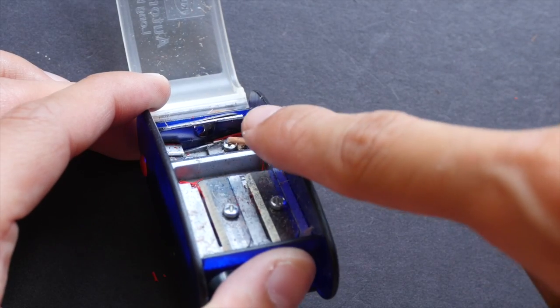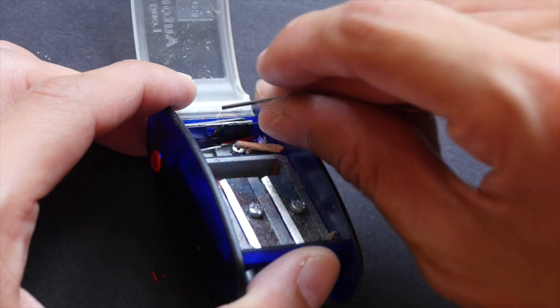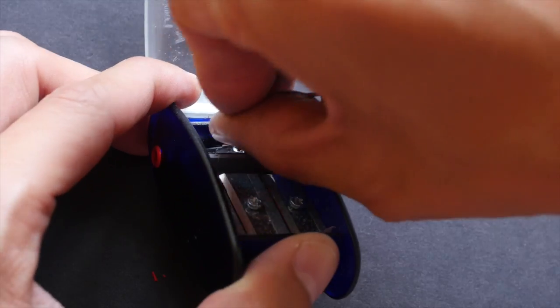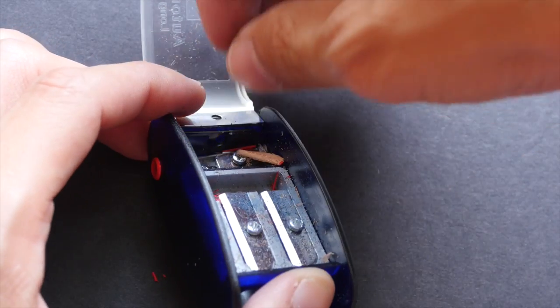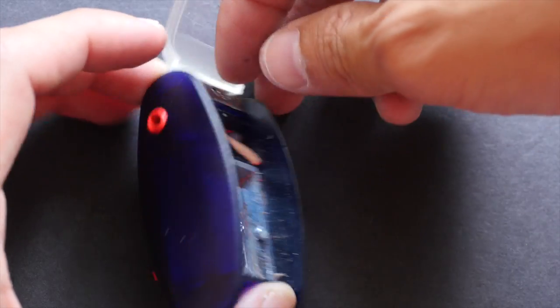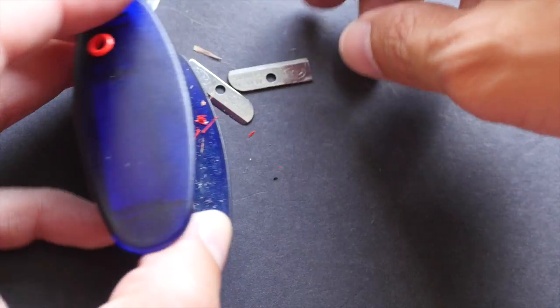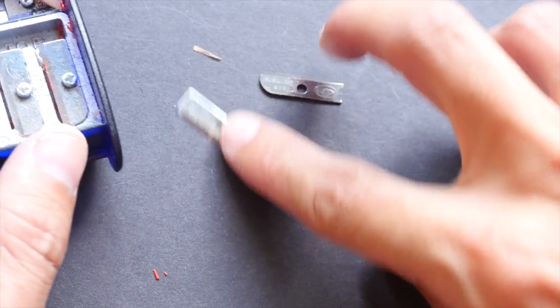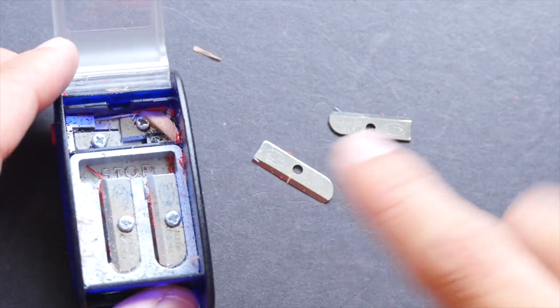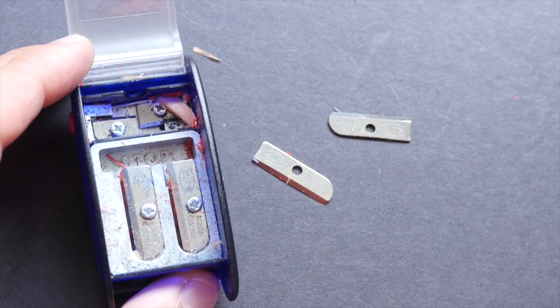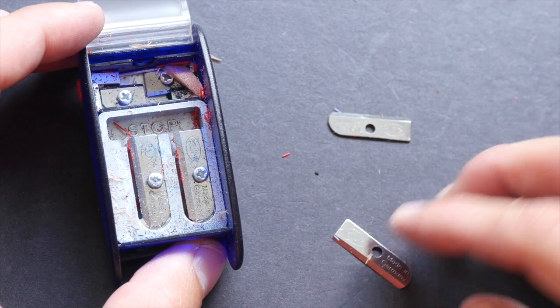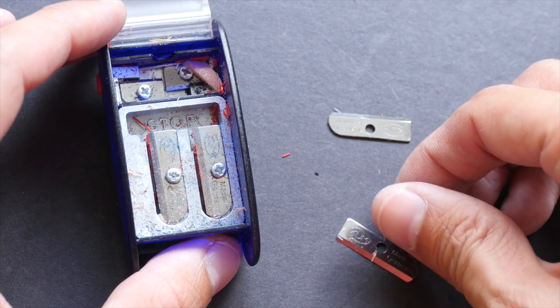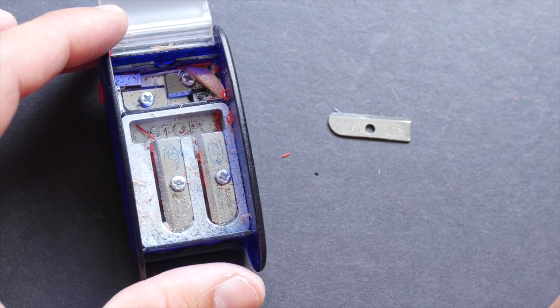There are actually two replacement blades included as well. So let me just remove them to let you see. So this is one of them. So these are the two replacement blades that are included here. So it's really an all-in-one, a very good all-in-one.